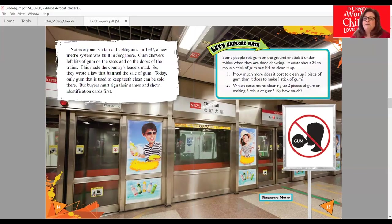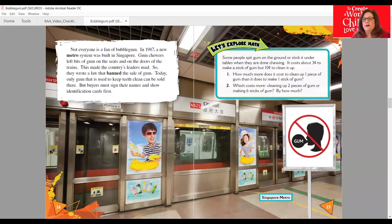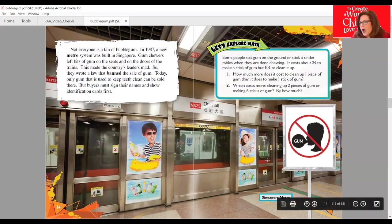Let's Explore Math again: Some people spit gum on the ground or stick it under tables when they are done chewing. It costs about three cents to make a stick of gum but 10 cents to clean it up. First question: how much more does it cost to clean up one piece of gum than it does to make one stick? Second question: which costs more — cleaning up two pieces of gum or making six sticks of gum — and by how much? Remember, do not spit your gum.